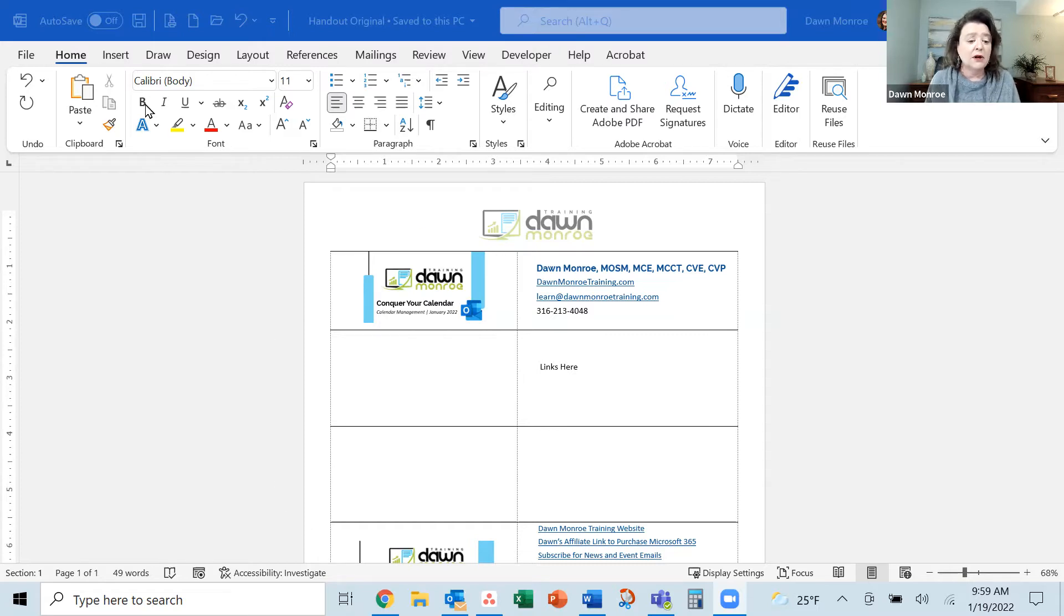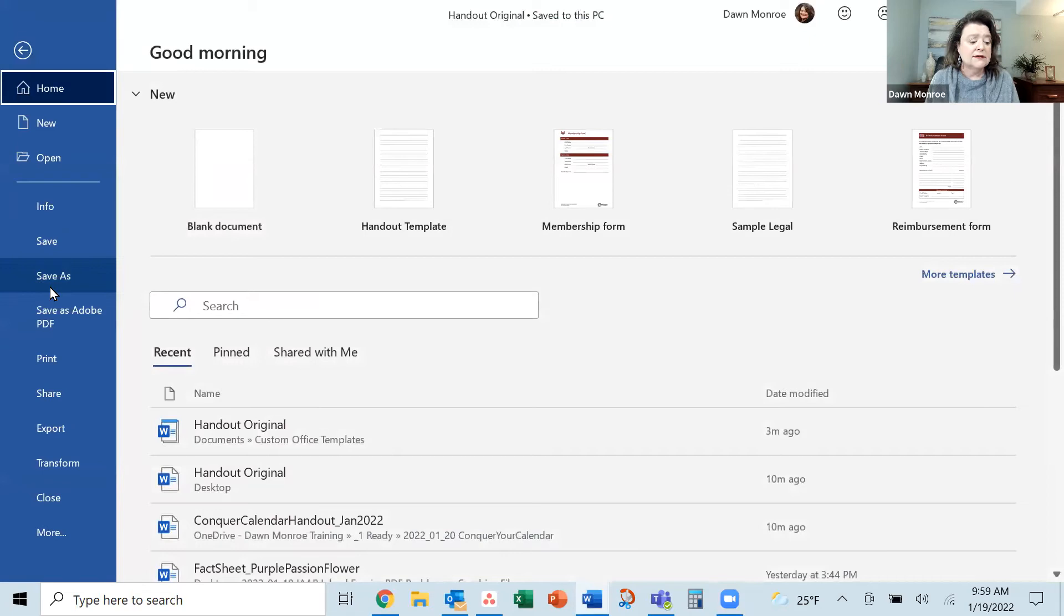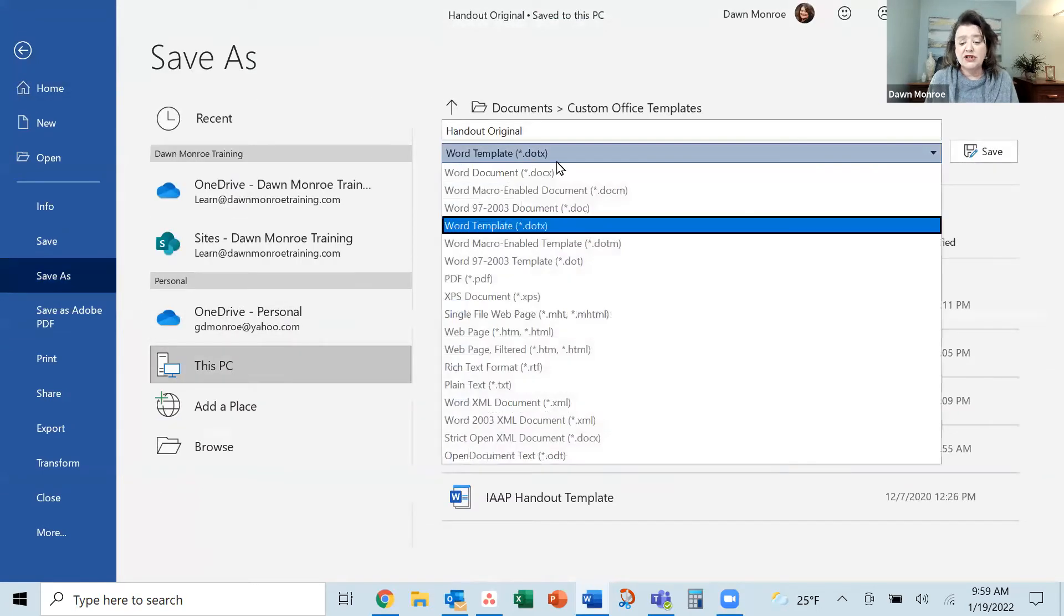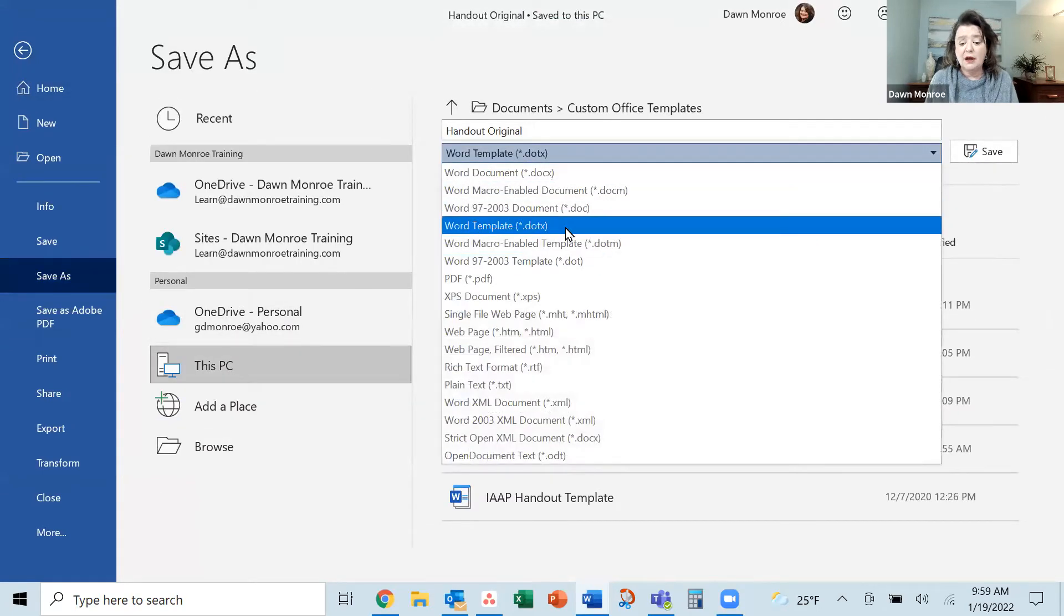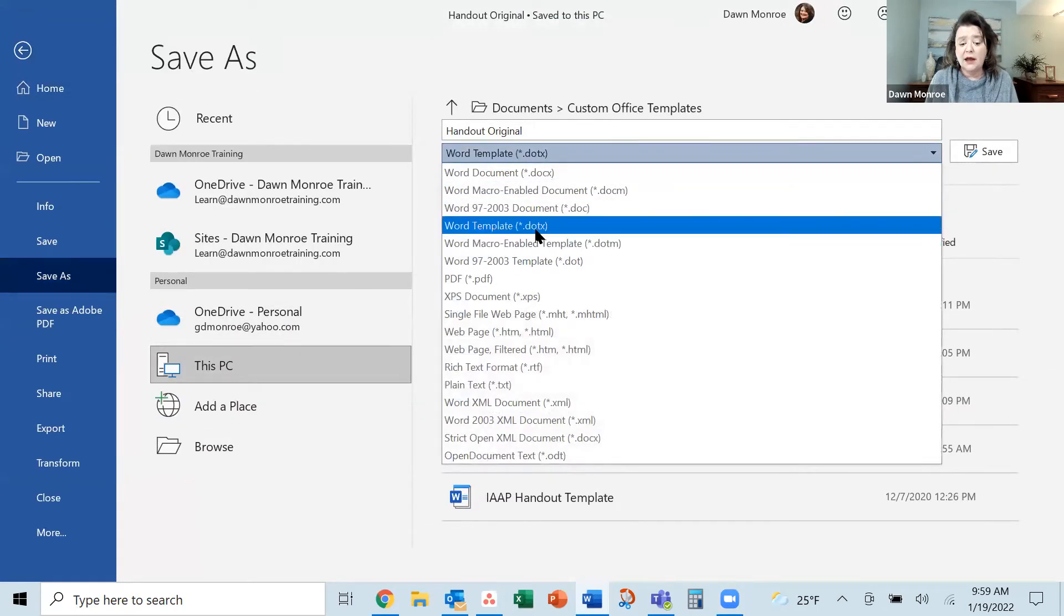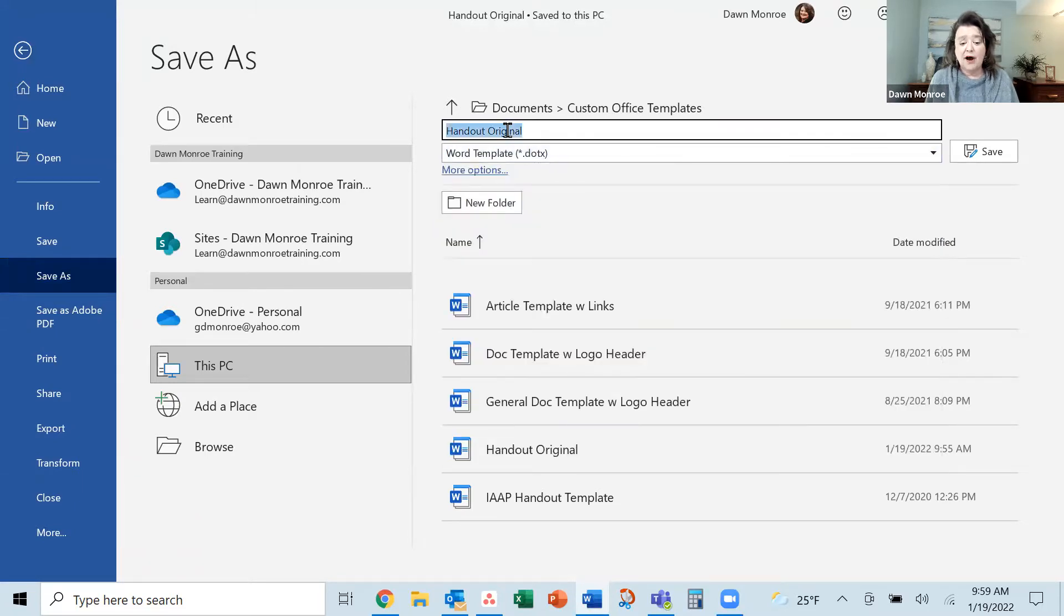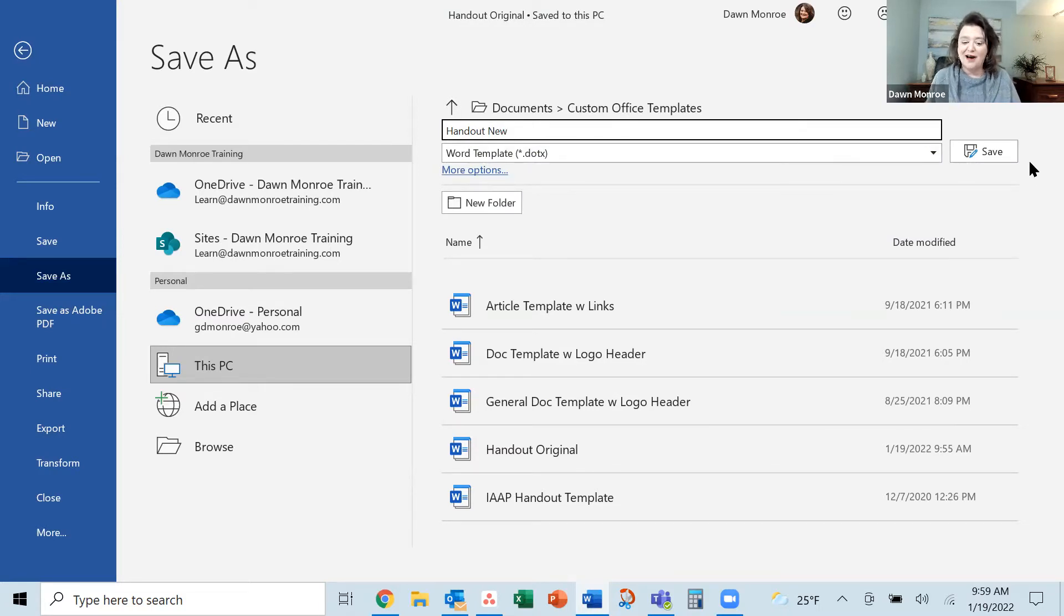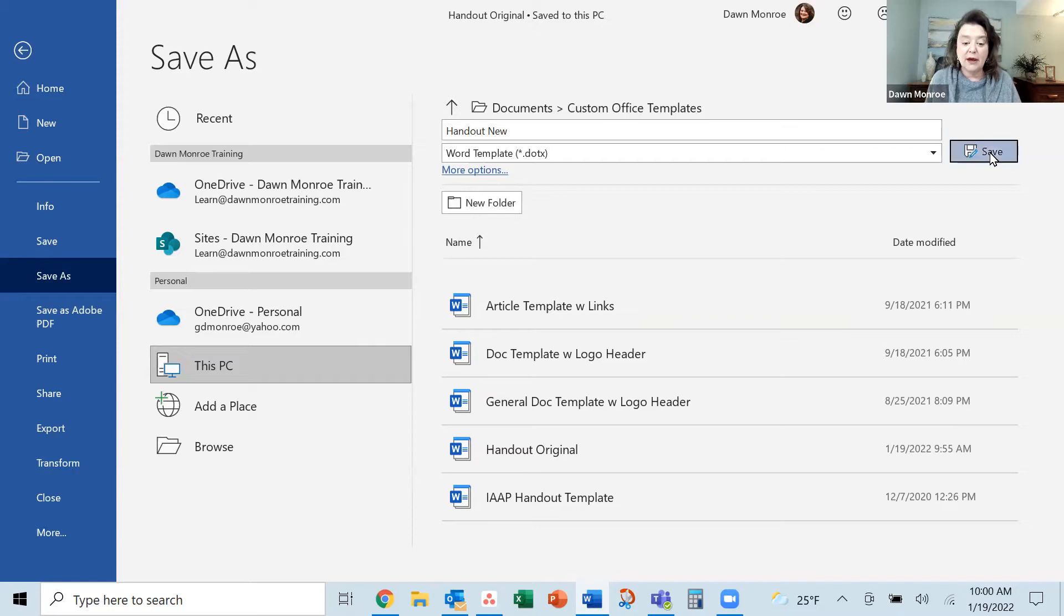So here I'm going to go ahead and File, Save As, and I'm going to make sure that I am calling it a Word template file. And I've done this a few times, so let me just put 'handout new' so we can find this one. And I'll go ahead and save it.